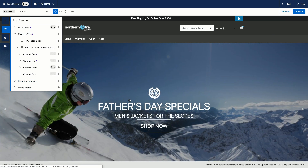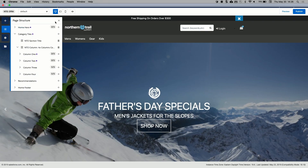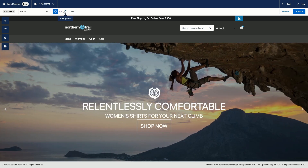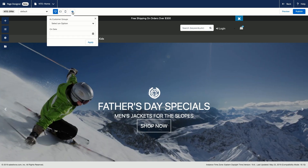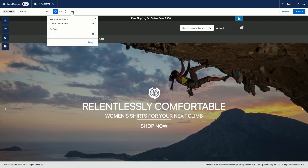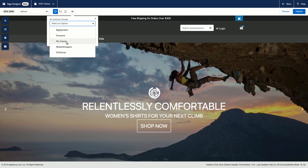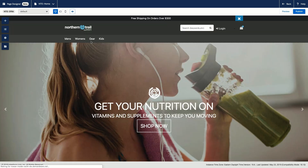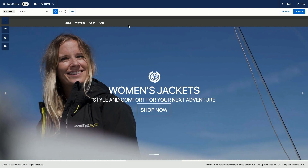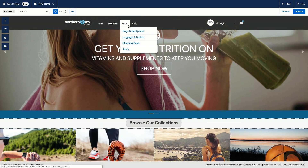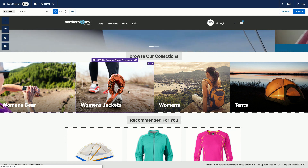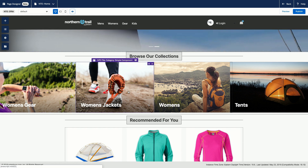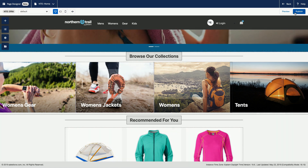I'm almost ready to publish, but I also want to preview the page for my women shoppers customer group to see what their experience is going to be. Up here are my preview tools — I can vary by device type — and in my preview settings, similar to the storefront toolkit, I can apply the women shoppers customer group. My homepage hero updates with the targeted content for that customer group. All customer groups are happy, so I publish and I'm good to go.